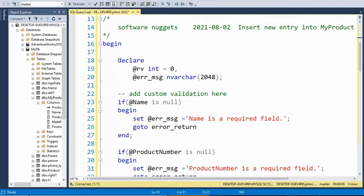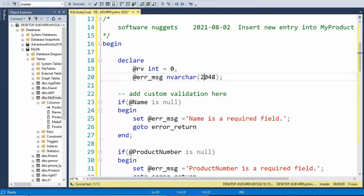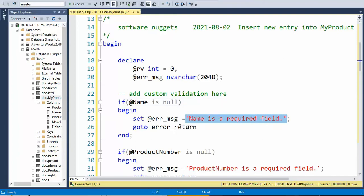So at the very top, I declare two variables: RV, which I initialize as an integer to zero, and the error message as N VARCHAR for 2048. I check each column to see if it's null, and if it's null, that's an error because all of these fields are required. If they are null, I set the error message and then I go to a label called error return.